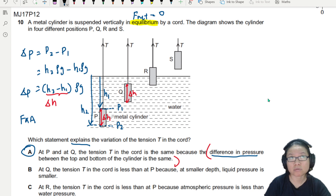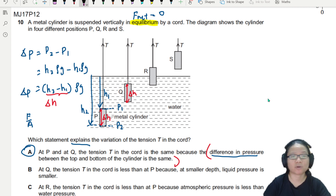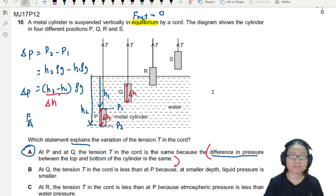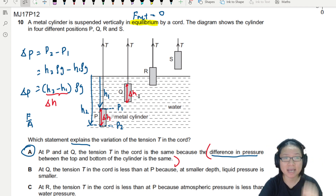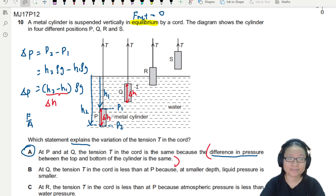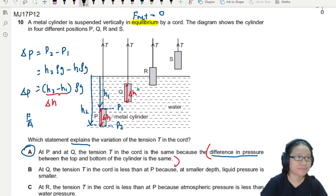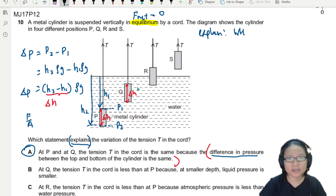This pressure difference causes the uptrust. You could also use Archimedes — the weight of water displaced for P and Q is the same, P and Q displace the same amount of water. But Archimedes' principle is not the reason why there's uptrust; it's always due to pressure difference.